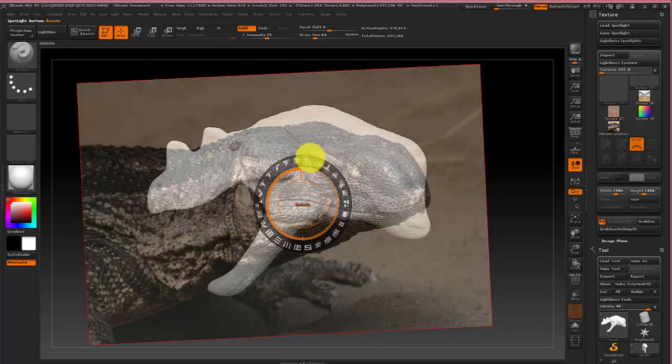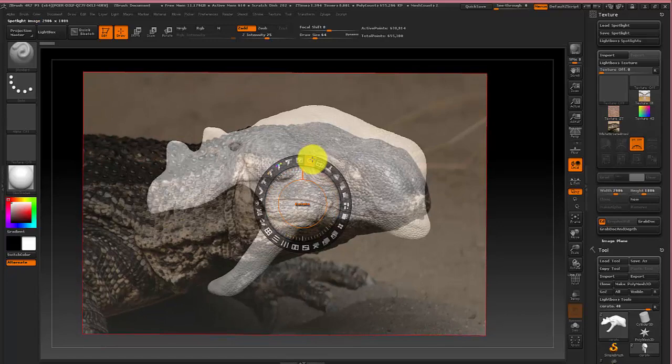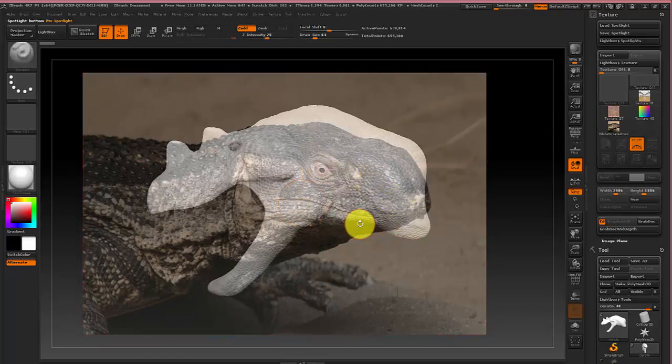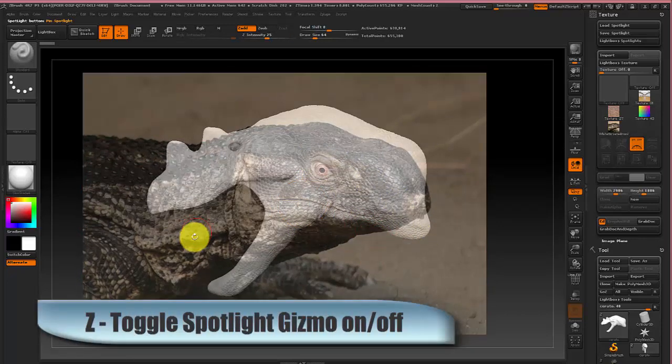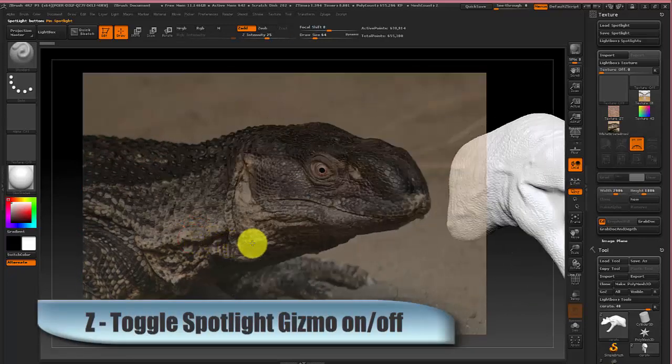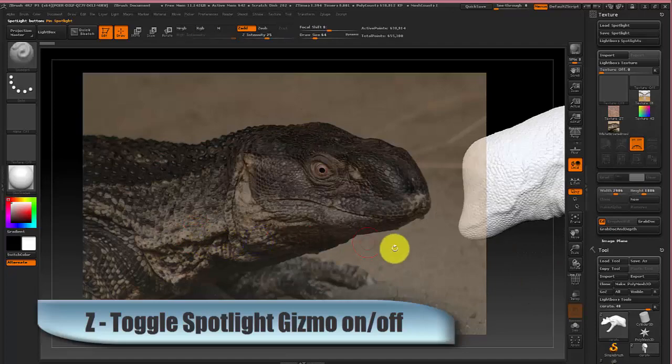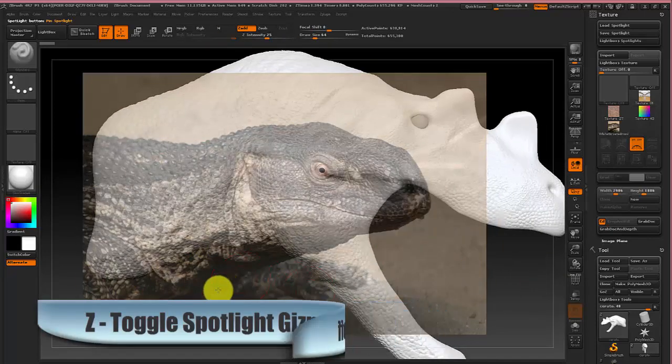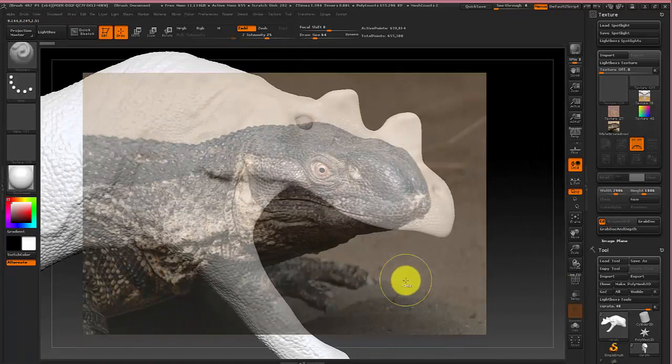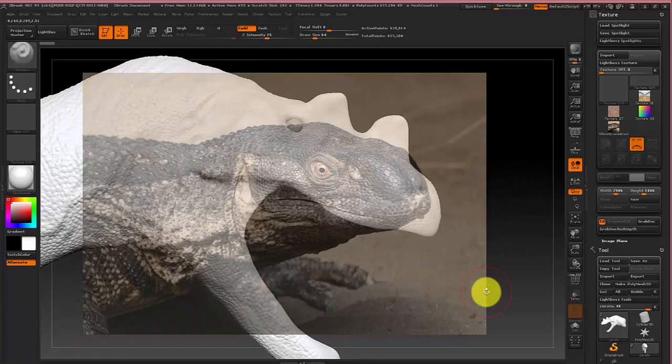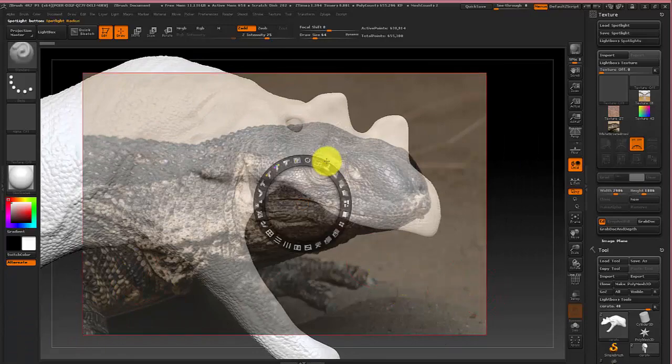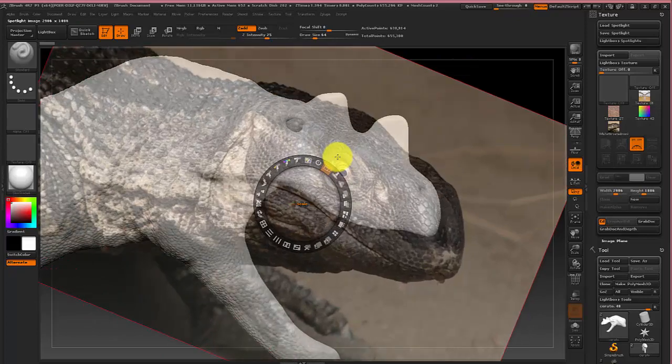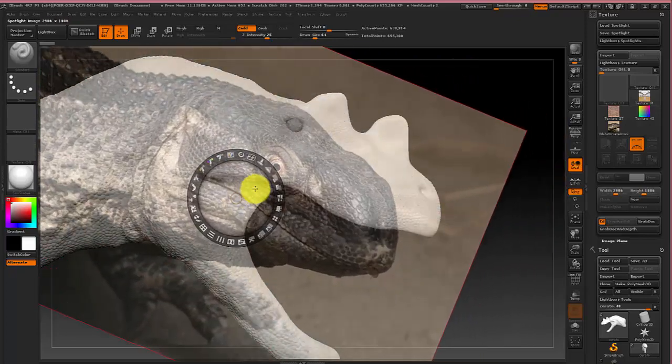Once you got it in a good place you can press Z and that will switch back to regular modeling mode. So just line up your model somewhat. And I usually switch rapidly between the two until I got them both nice where I want them.